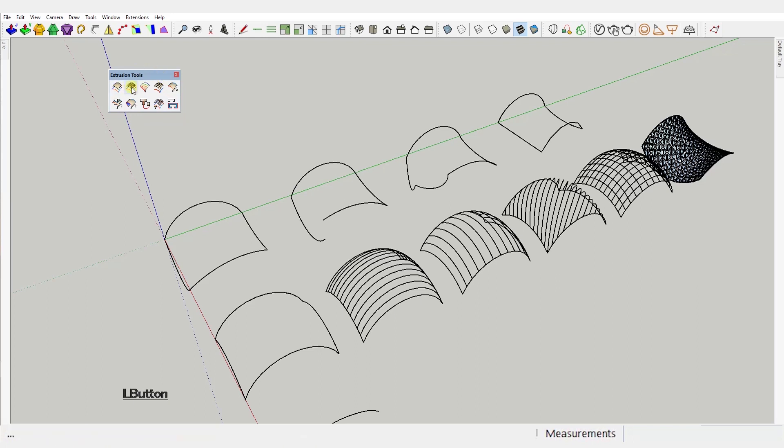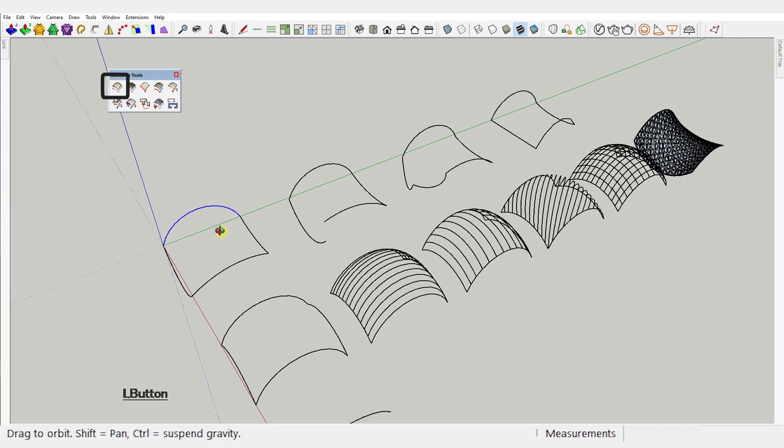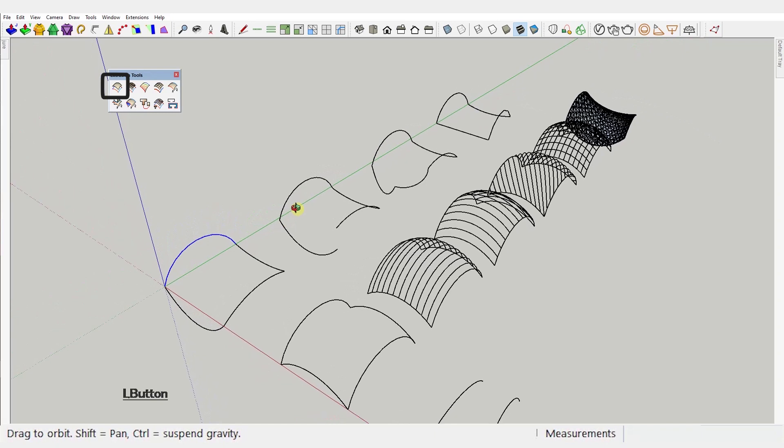So after you've installed the plugin you will get this nice little toolbar right here. Let's go over each tool as quick as we can. First one: Extrude edges by rails. Activate the tool and select 4 curve edges. You need to select the curves in this exact order.